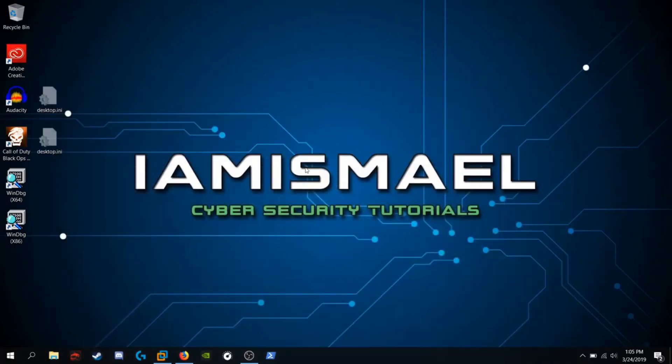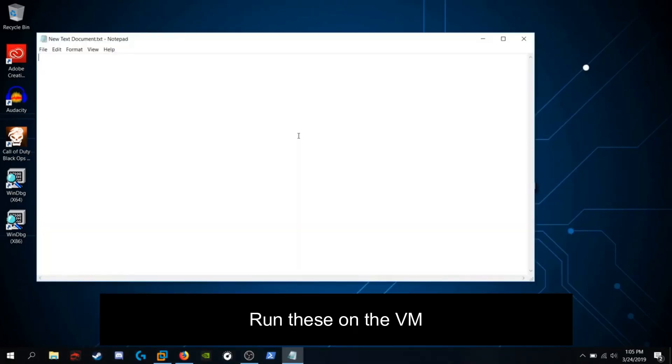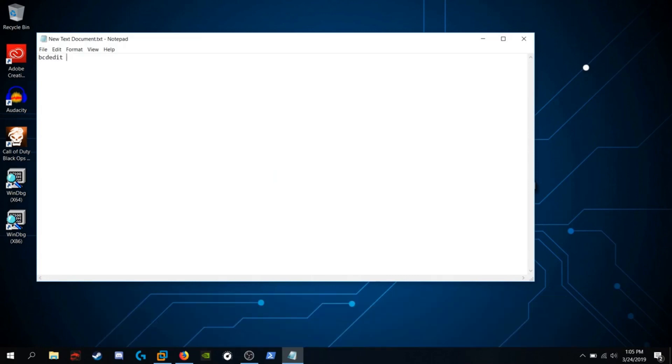Open up a command prompt. You're going to run a few commands. You're going to want to run bcdedit, which is the boot configuration data edit, forward slash debug on.